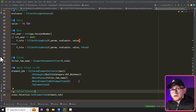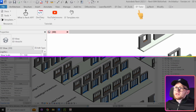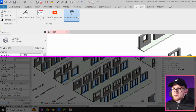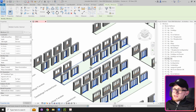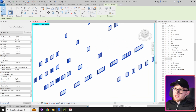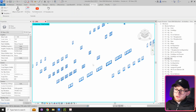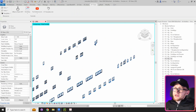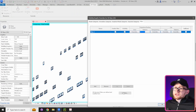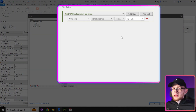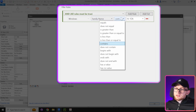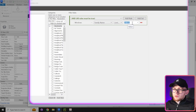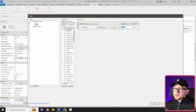Let's go to Revit and test. Clicking the button in EFTutor, I can see 57 elements are selected. Isolating them, you can see these are all the elements marked in blue — matching the view filter we created, which uses family name 'contains' with a value of 'FeTug'. The snippet works.